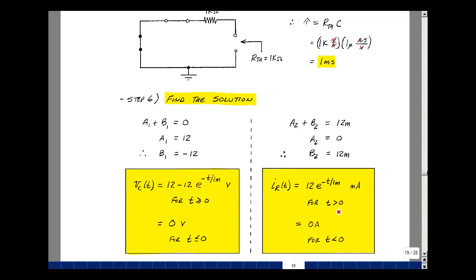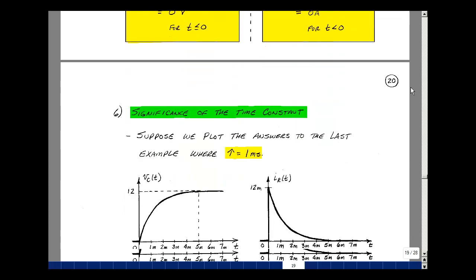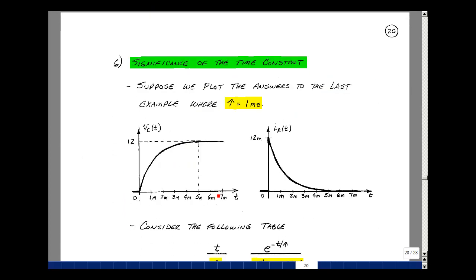This expression is valid for t greater than zero, because this current actually jumps in value — when t was less than zero the current was zero, and at t equals zero plus we get 12 milliamps. Here I've sketched the capacitor voltage and the resistor current. The capacitor voltage started at zero volts and eventually reaches 12 volts — in about five milliseconds it's pretty much there. The current in the resistor went from zero to 12 milliamps and then began to decrease, approaching zero by about five milliseconds.